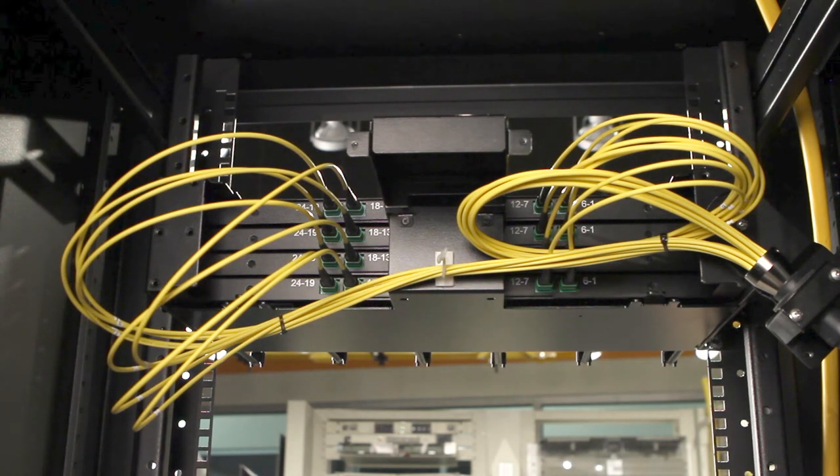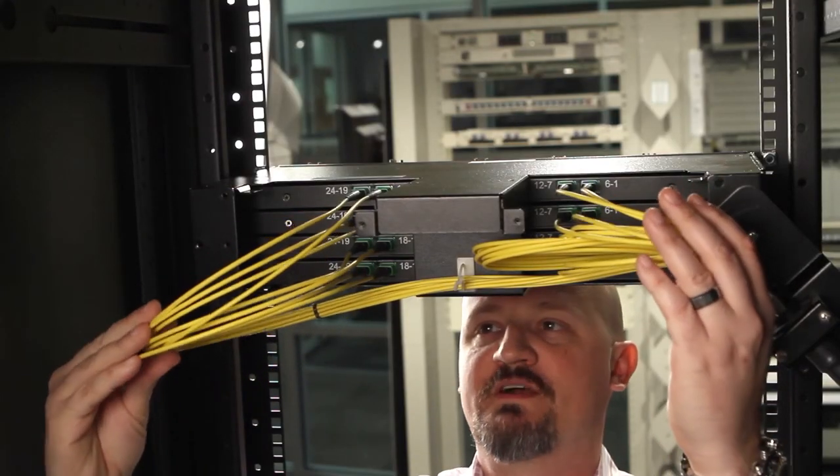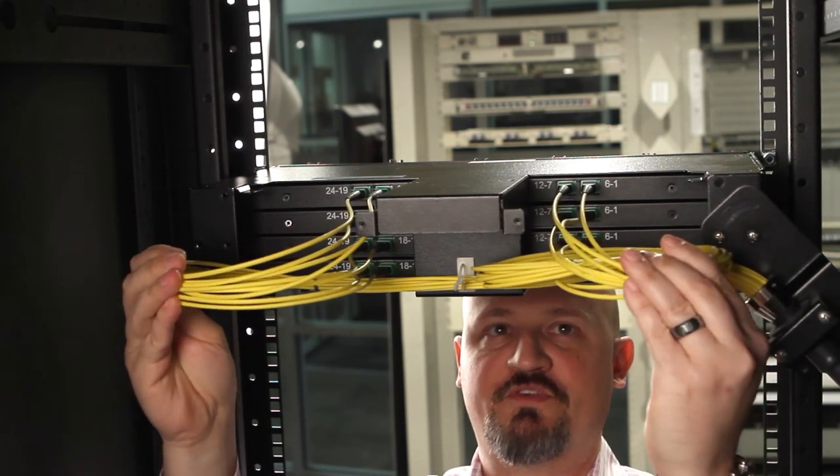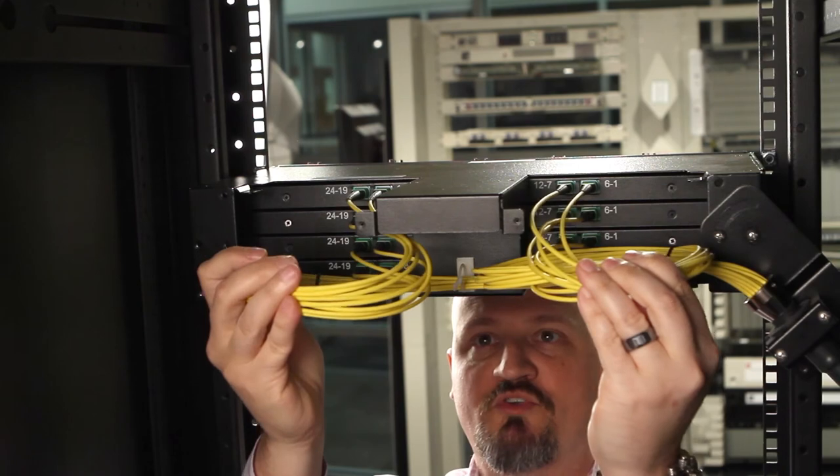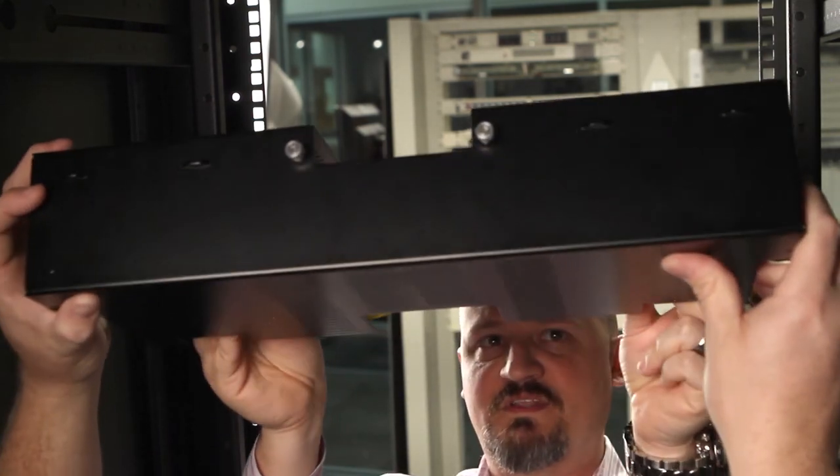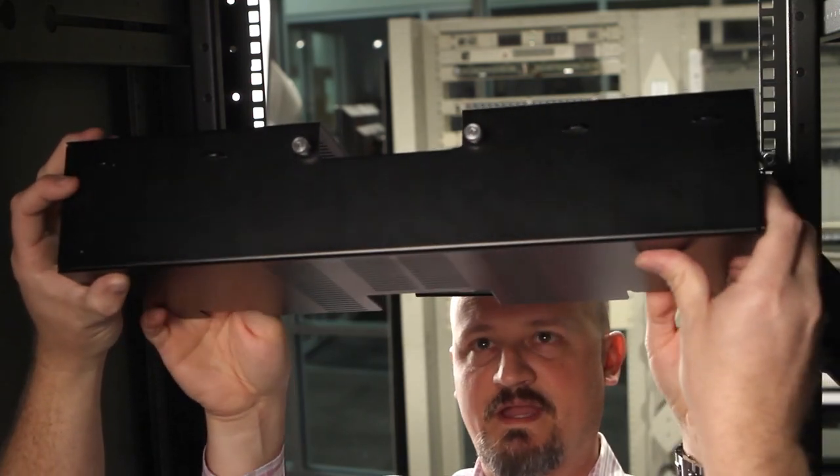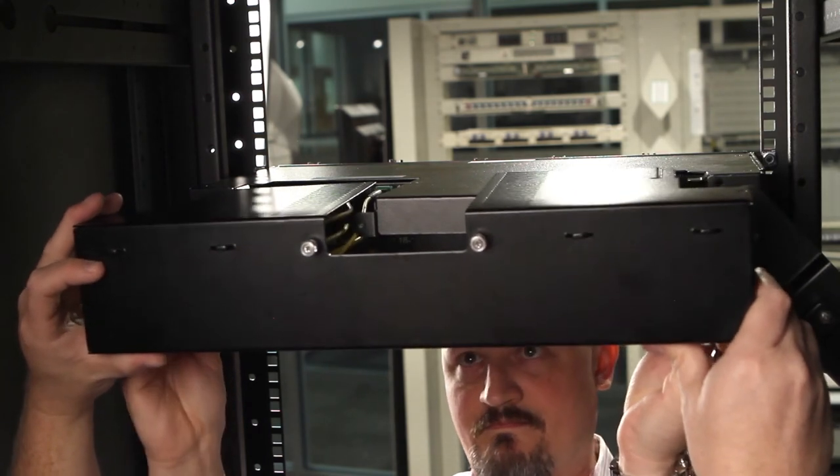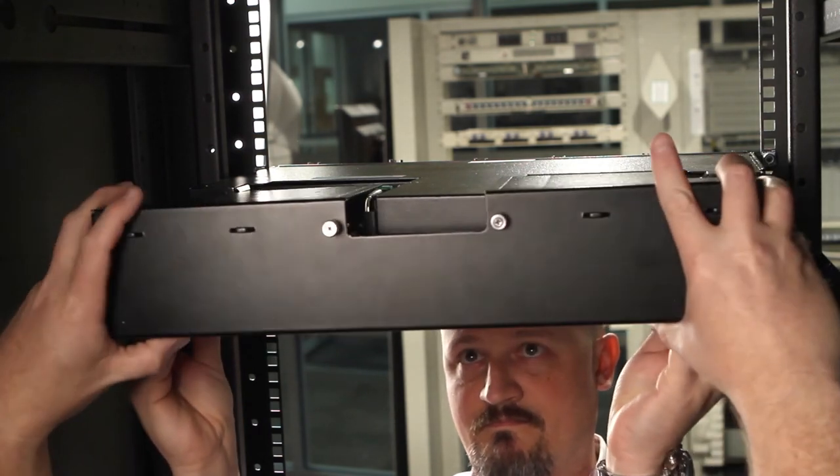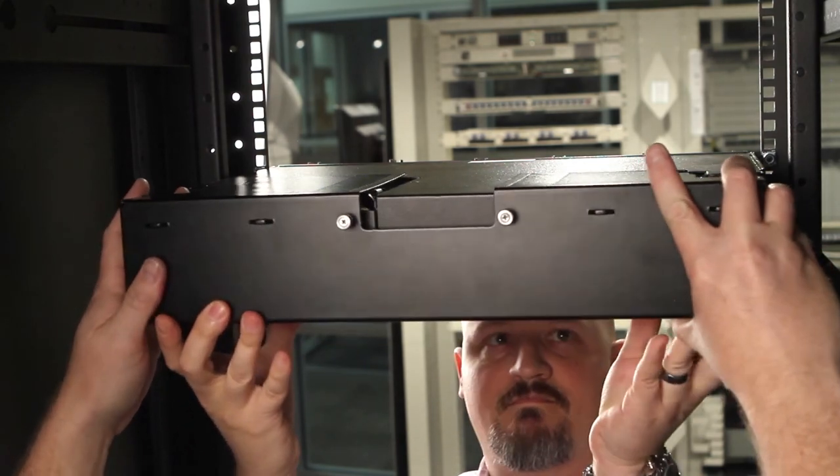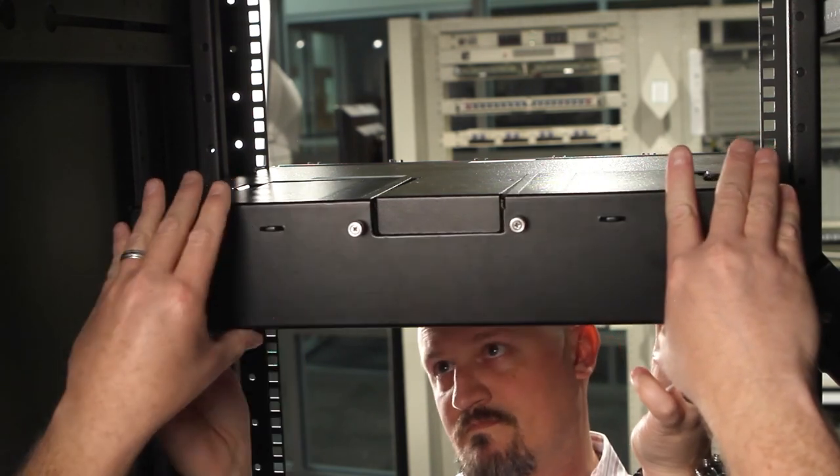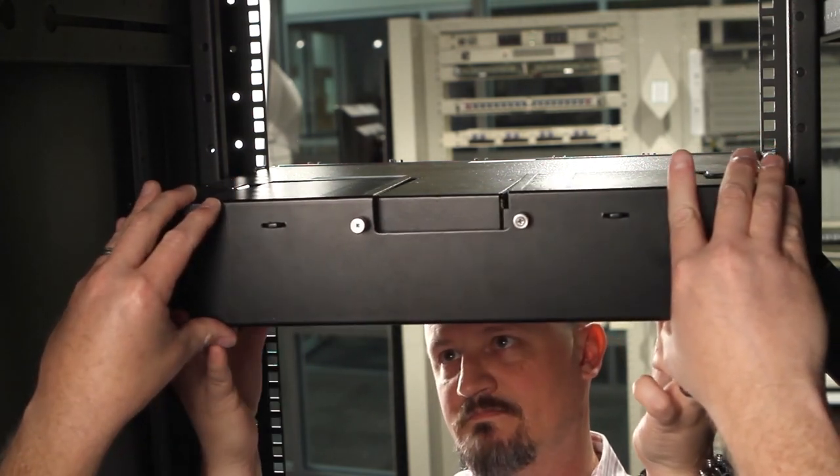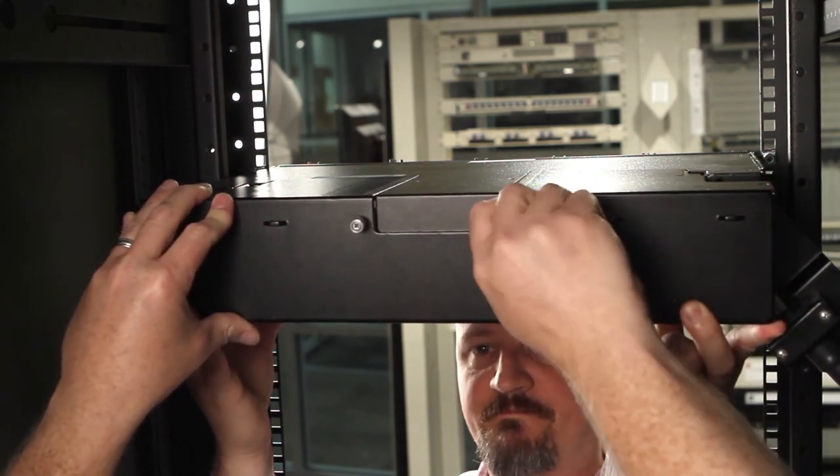The next step will be installing the back cover. Installing the cover is a two person job. The person in the front is going to hold the tails. Make sure that they're not in the way of the cover. Push them toward the center. And then the other person can install the cover, slipping the tails inside and lining the cover up. Once in place you just screw the cover down.